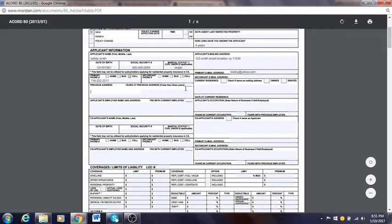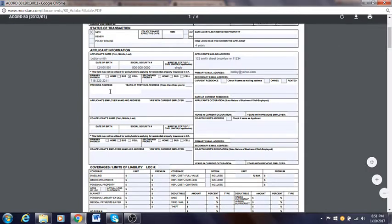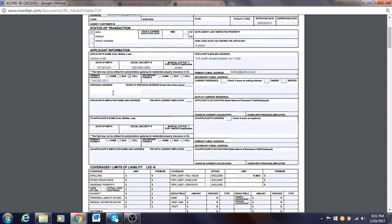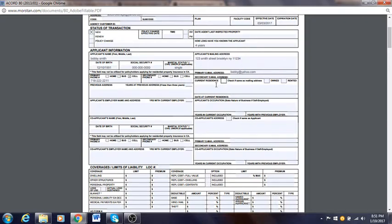Previous address: if the person has lived there less than three years you need to put a previous address — it's an insurance requirement, they want to see where you've been before. If it's more than three years just leave it. Current residence: if the current address is the same as the mailing address, click the checkbox. Some people have a different mailing and current address — for this example let's say it's the same. Does he own the place or rent? Most homeowners own, so click owned.